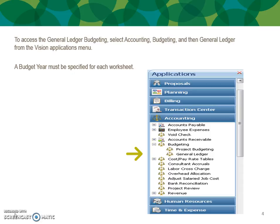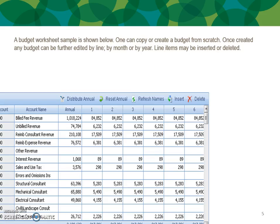To access the general ledger budgeting in Vision, select Accounting in your navigation menu, then Budgeting, and then General Ledger. A budget must be specified for each worksheet.